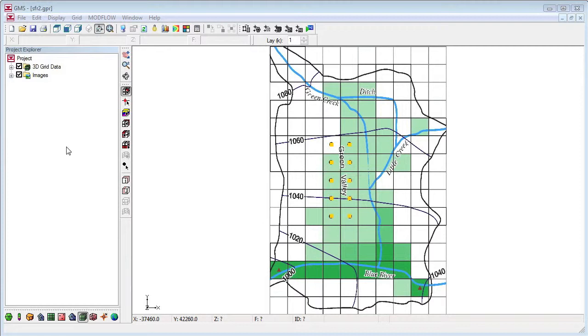We'll start with a simple example from the SFR package documentation. Here we've imported a background image into GMS, showing our simple stream network. We've also created a 3D grid and a basic ModFlow model.